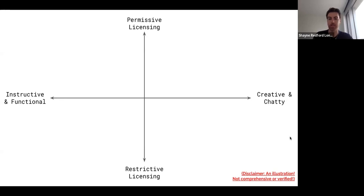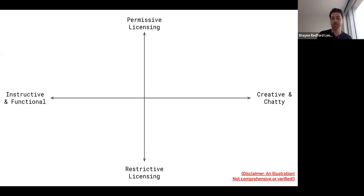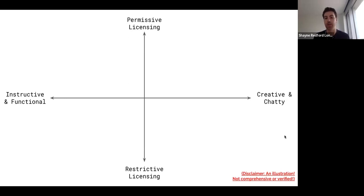Given the first two trade-offs — licensing and the types of tasks the model excels in — we can construct a diagram showing a correlation. On the y-axis, we have how permissive versus restrictive the licensing of the data and therefore the trained model is. On the x-axis, we have more academic, instructive, or functional tasks on the left, and more creative, dialogue, and chatty tasks to the right. Quick disclaimer: this looks at very new datasets, is not comprehensive, hasn't been fully verified empirically, and I'm not a lawyer, so the legal axis isn't completely justified — but it's an initial look at licenses and data distribution.